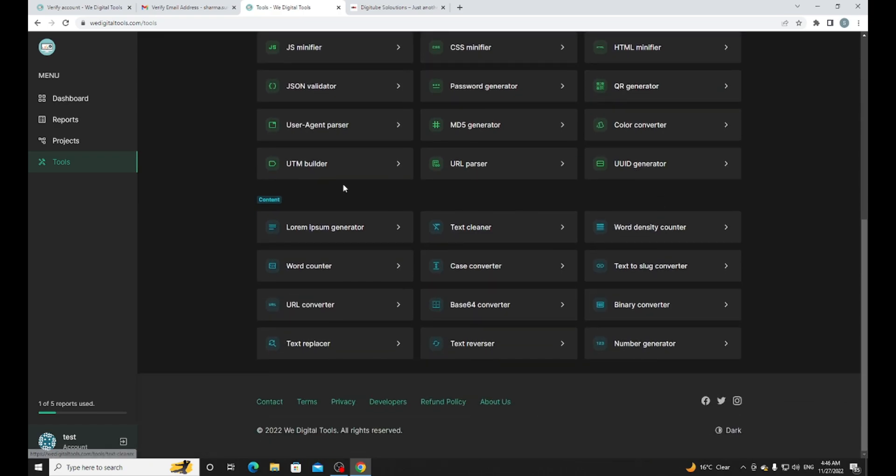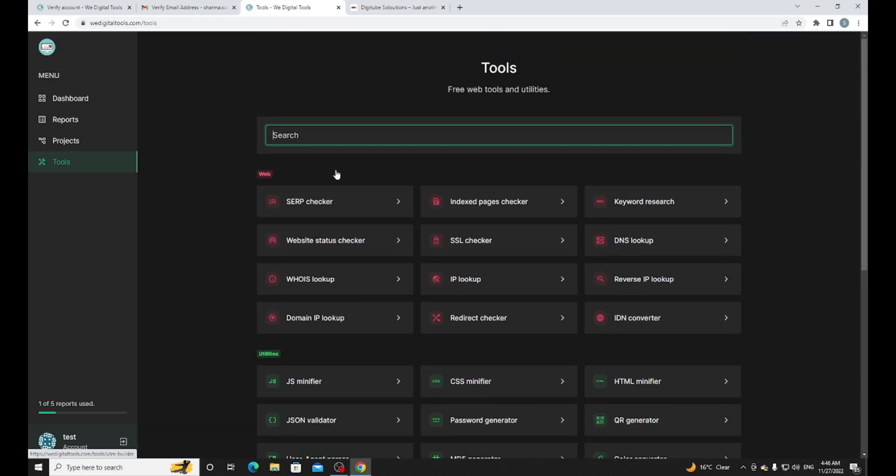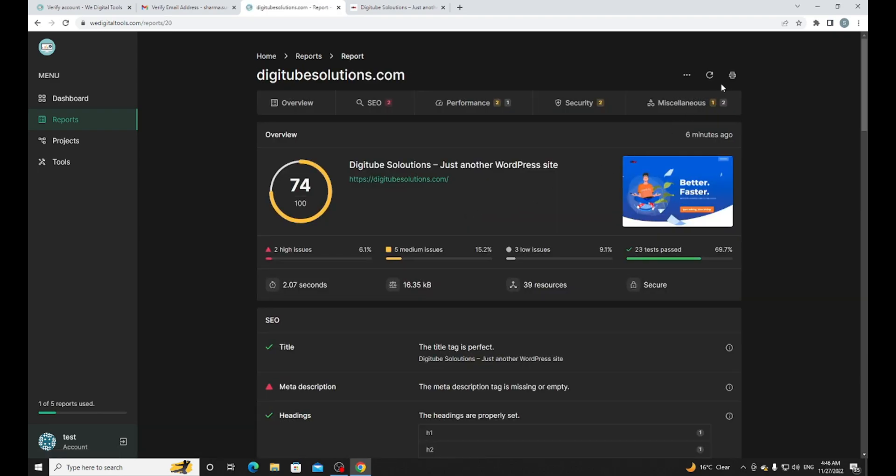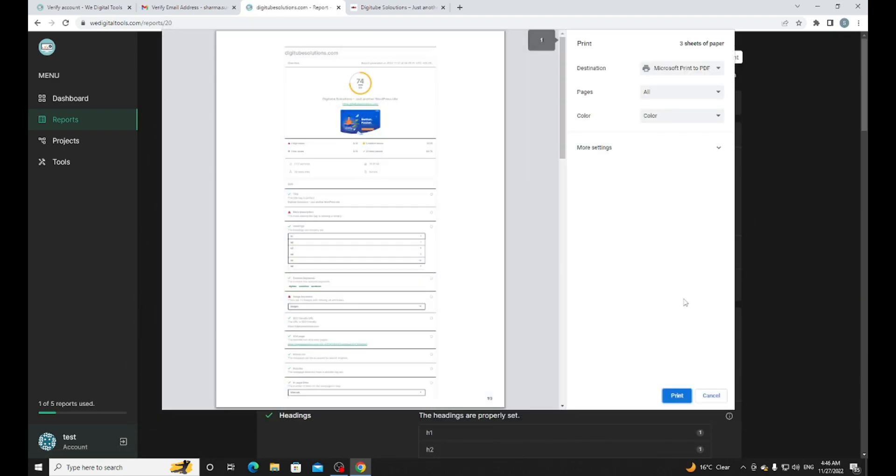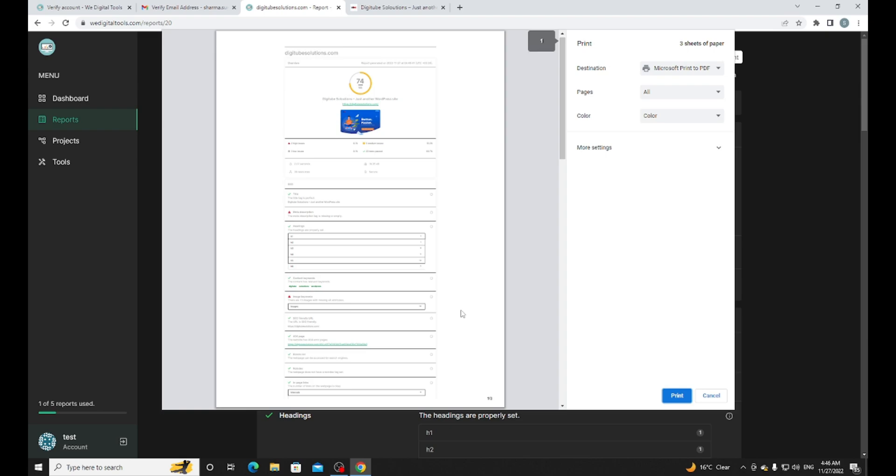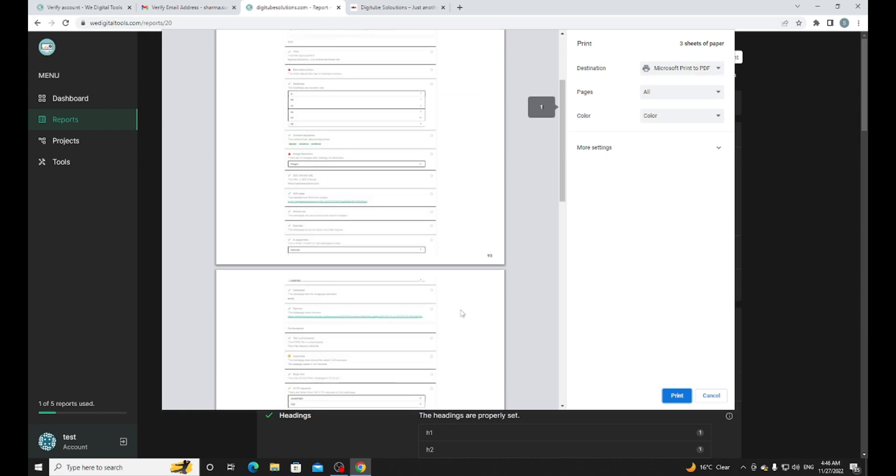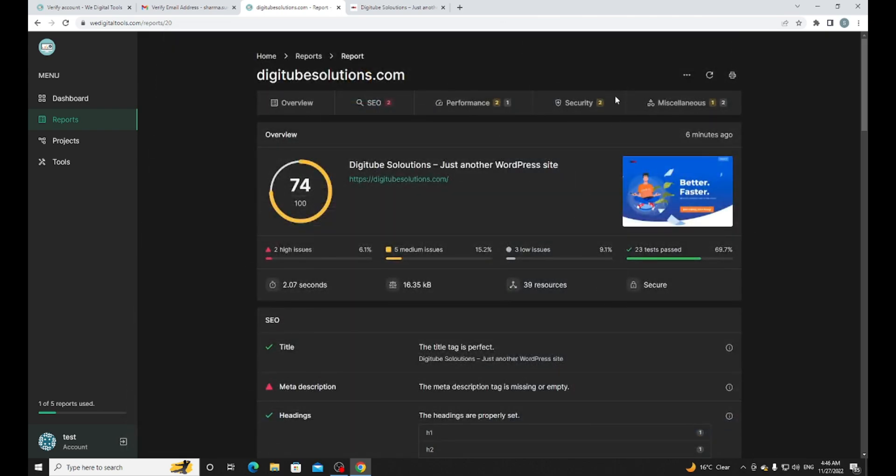It's a very good tool I think they created. You can check and also I can download this. Yeah, I can print this. If I want I can print this for my client. If you are an agency you can use it - they provide a white label service.